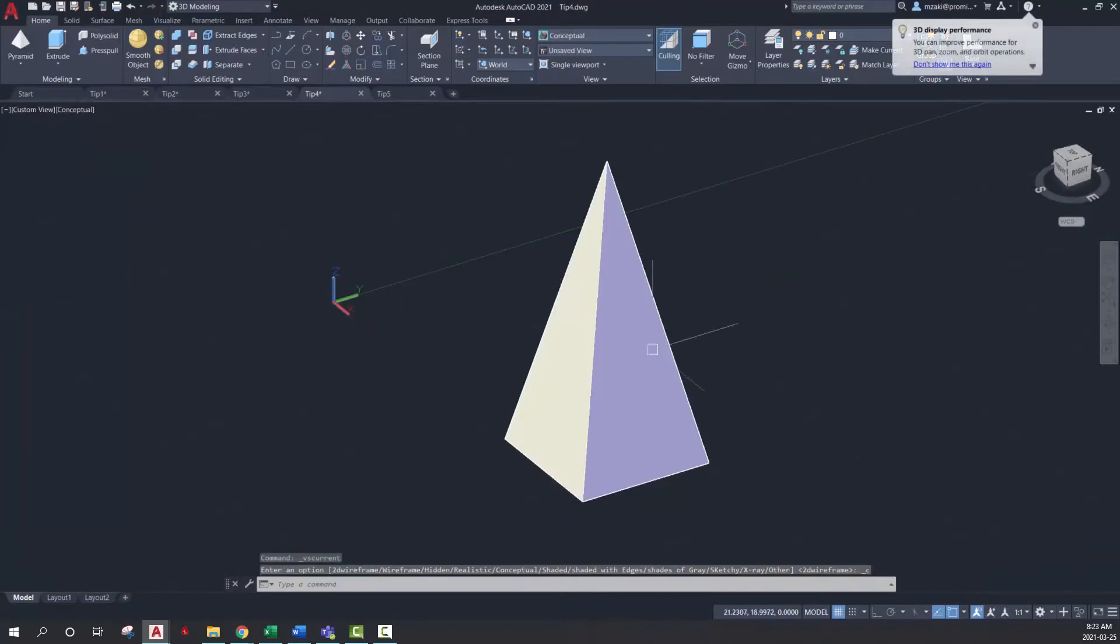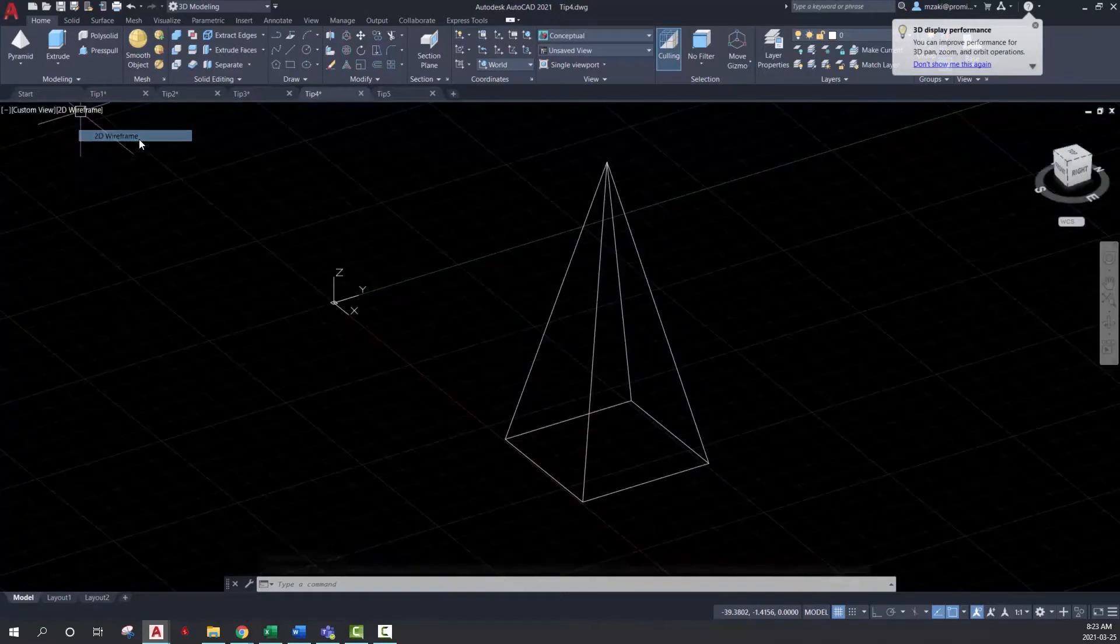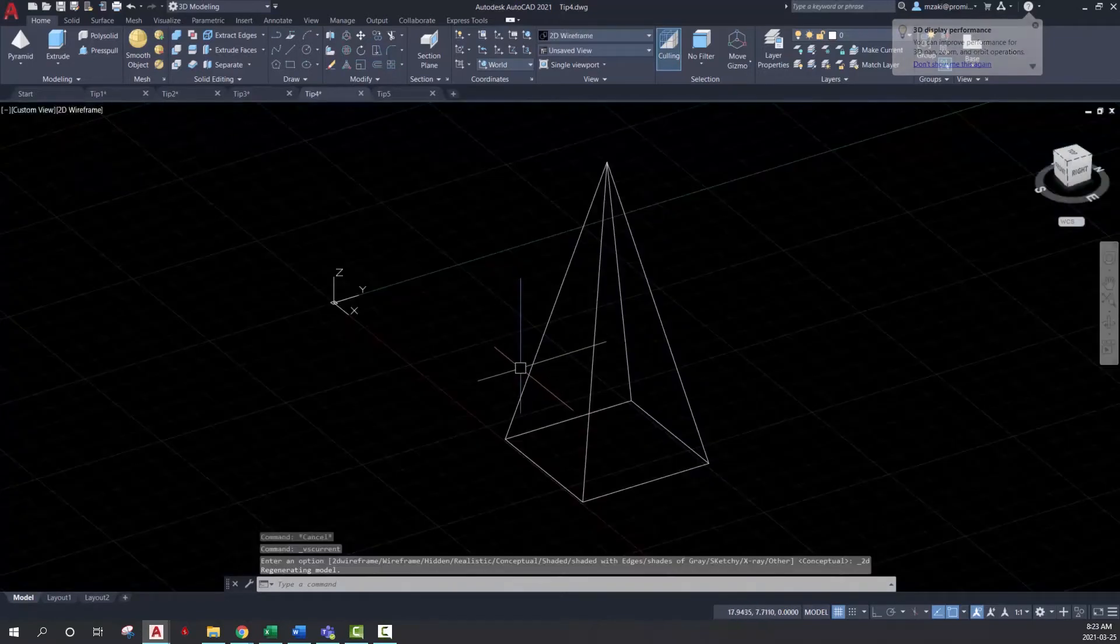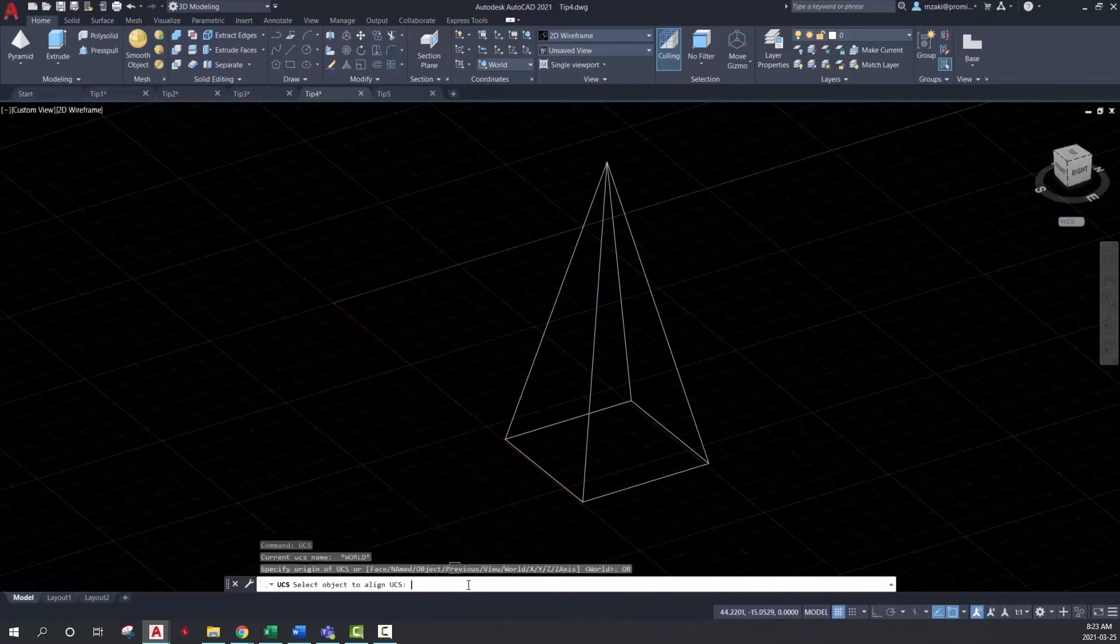If you're in conceptual mode, make sure that you select the 2D wireframe view and then type in the command line UCS and select the option object.